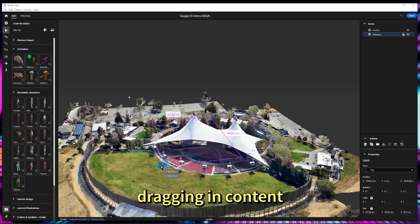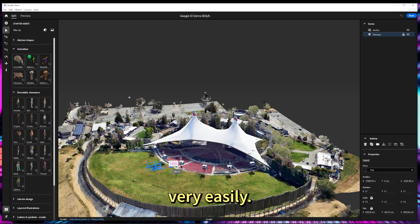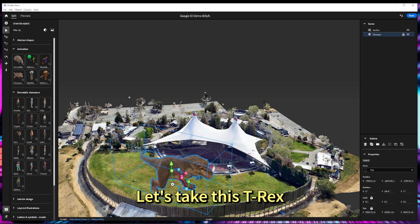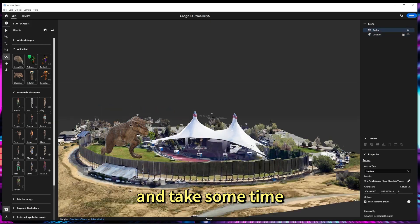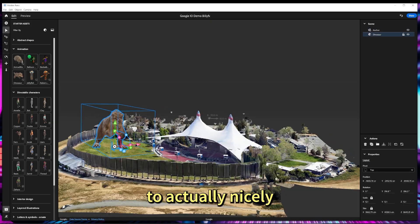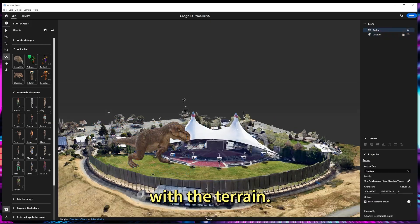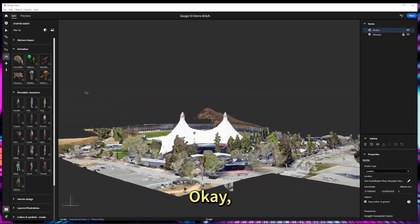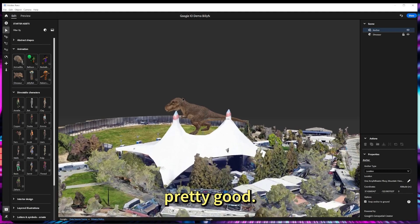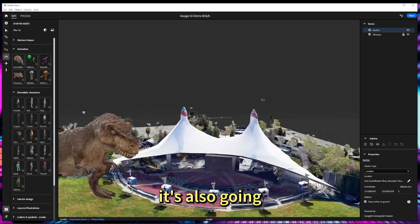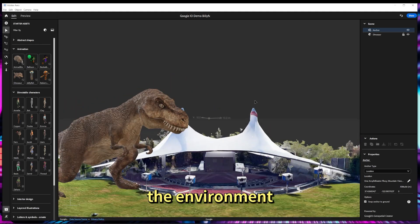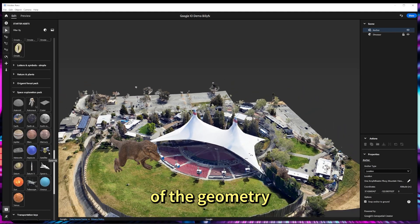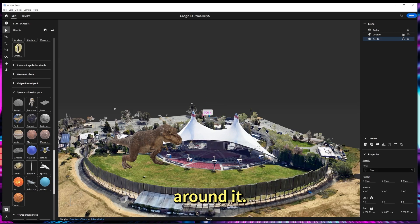Then I can start dragging in content very easily. Let's take this T-Rex and take some time to actually nicely align it with the terrain. Wow, okay, that looks pretty good. You can see it's also going to occlude the environment since we have a sense of the geometry around it.